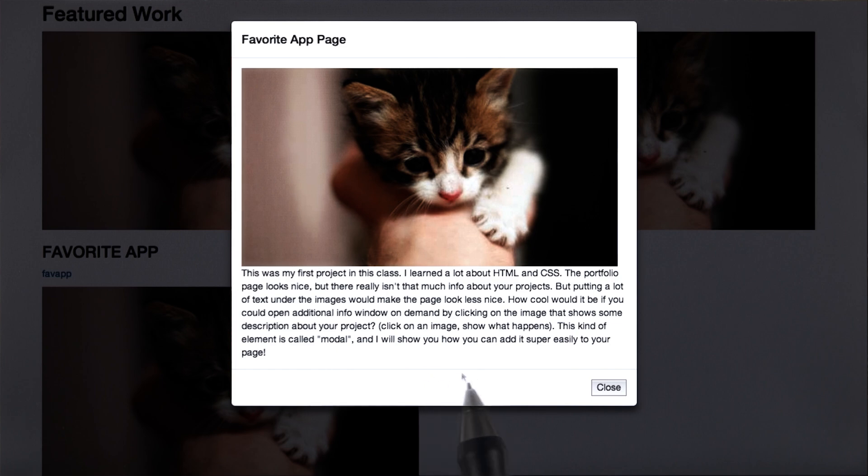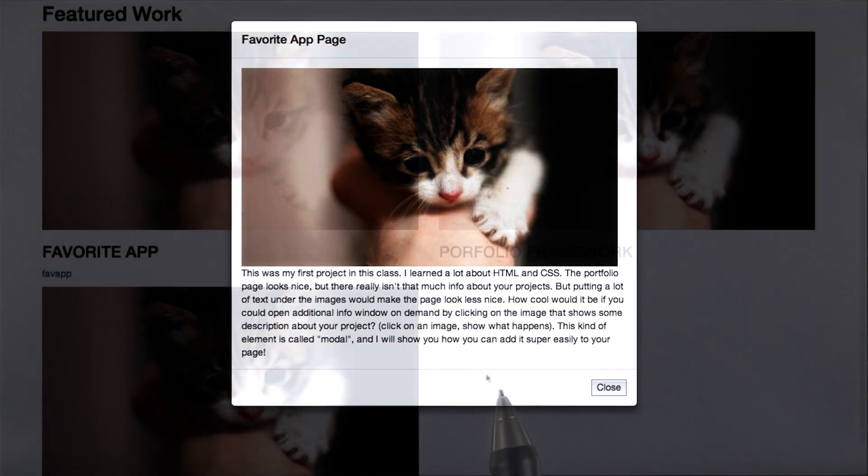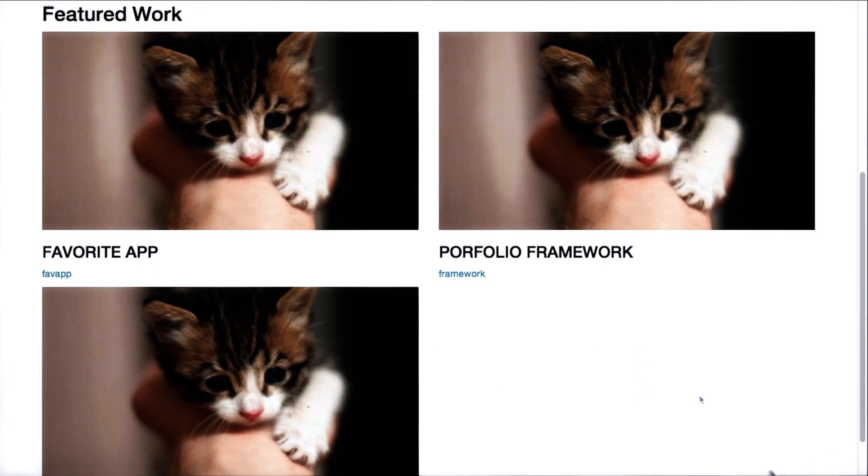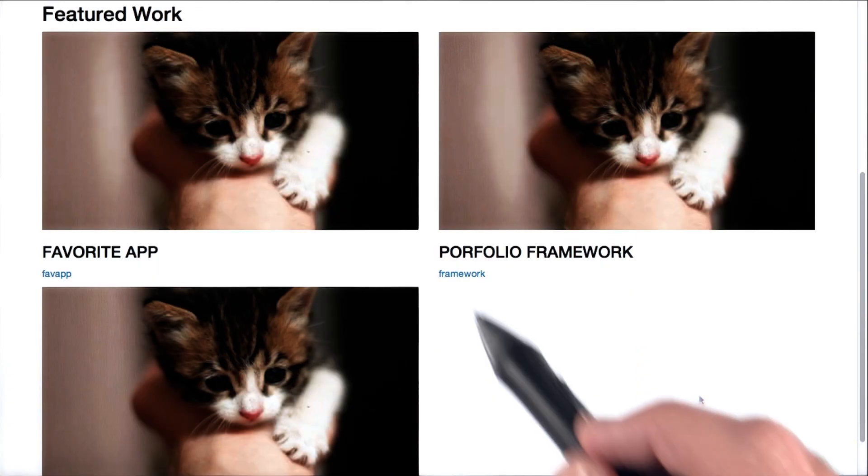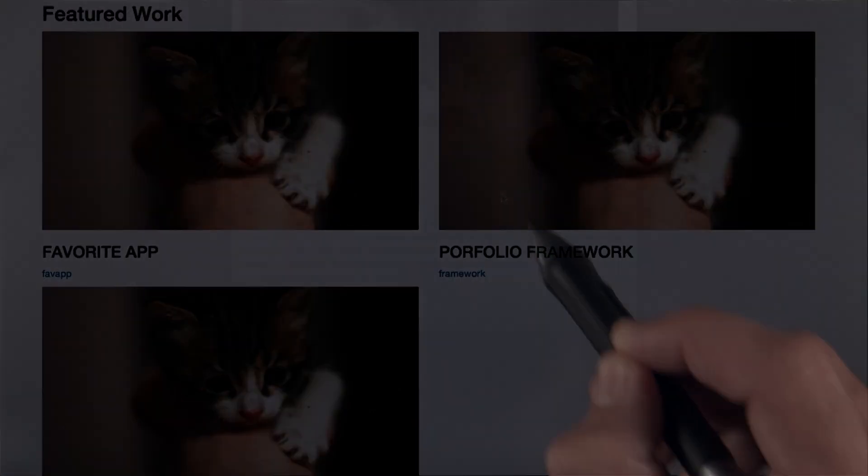This modal is a bootstrap feature that uses JavaScript, but don't worry. In order to implement it, you don't need to know any JavaScript. For this assignment, I want you to implement a modal just like the one we have here.